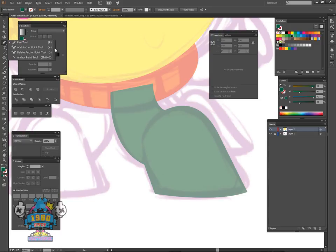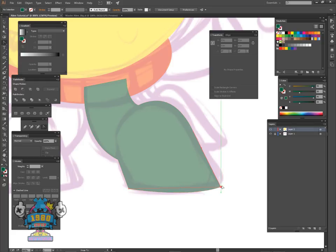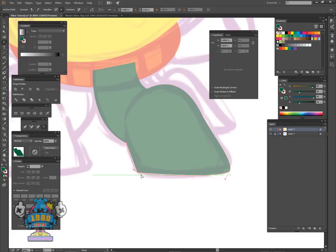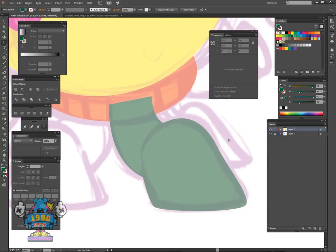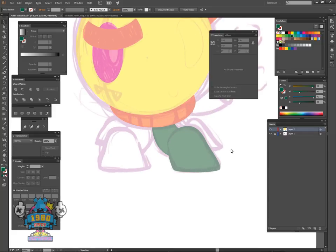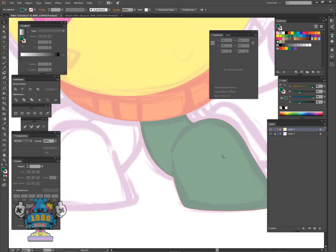Pull the bounding box out, grab the anchor point tool, and round these out a little bit — click on it and hold, pull it out to the side, do the same for the other side as well. Then control+shift+left bracket, and we're going to duplicate this for each other foot. But we're going to work on this one foot first so we have it mostly finalized before we copy it, so it's not that big a deal to work on each foot individually.